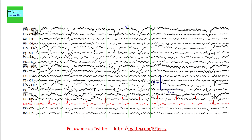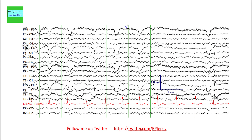Channels such as FP1-F3 or F3-C3 are individual channels. Channels ending with an odd number record from the left side of the brain; channels ending with an even number record from the right side. The letters indicate location: FP is frontopolar, F is frontal, C is central, P is parietal, O is occipital. For example, P3O1 records from the left parietal-occipital region, while P4O2 records from the right parietal region.